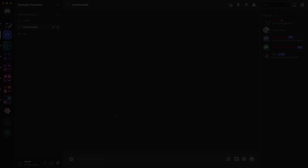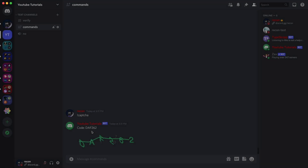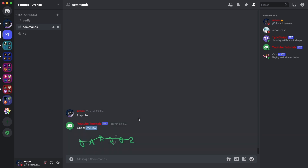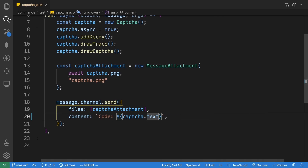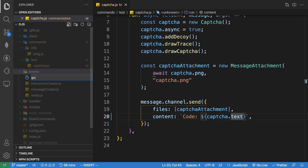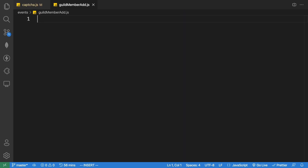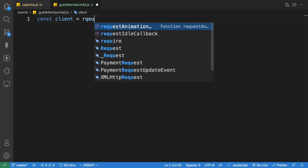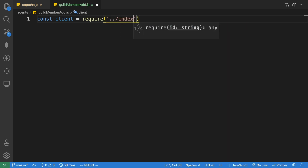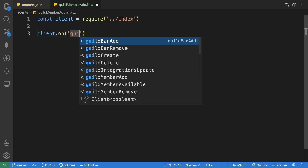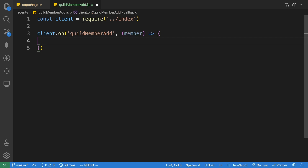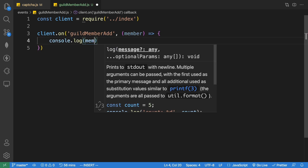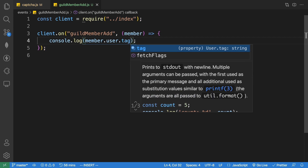Let's run the command '!capture' — we get our captcha image and the correct code, which is 'daf262'. Now let's create our 'guildMemberAdd' event. This event is triggered every time someone joins the server, which is when we want to send the captcha. Let's create a new file called 'guildMemberAdd.js' under events, import the client, and console log the user tag to test it.